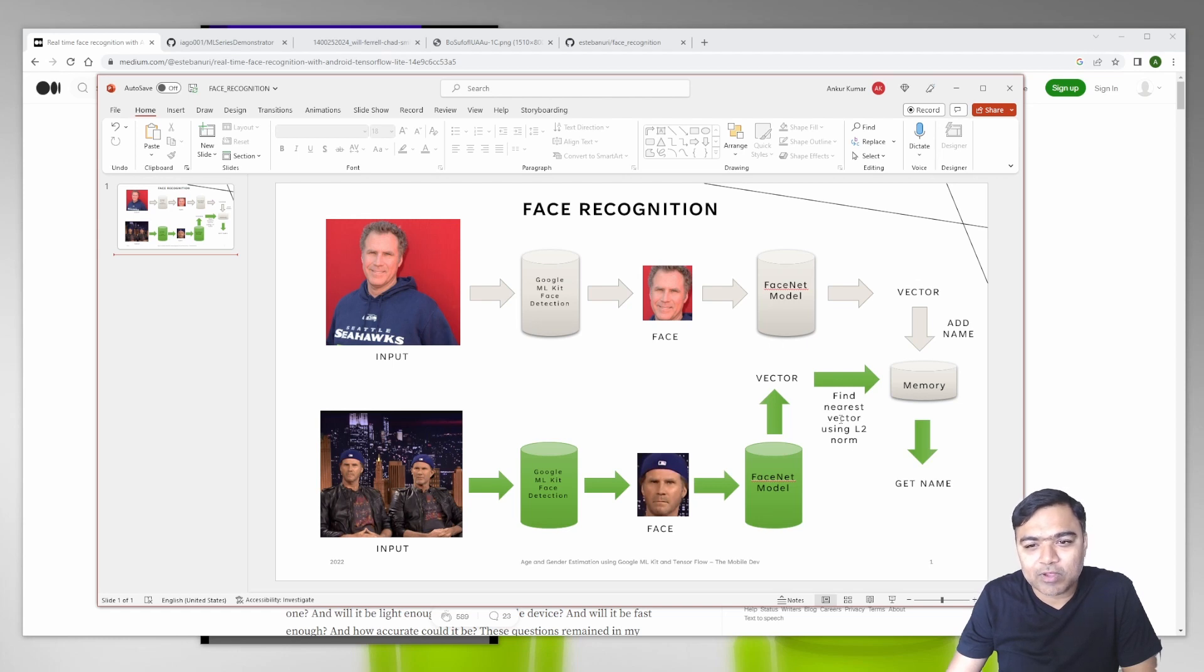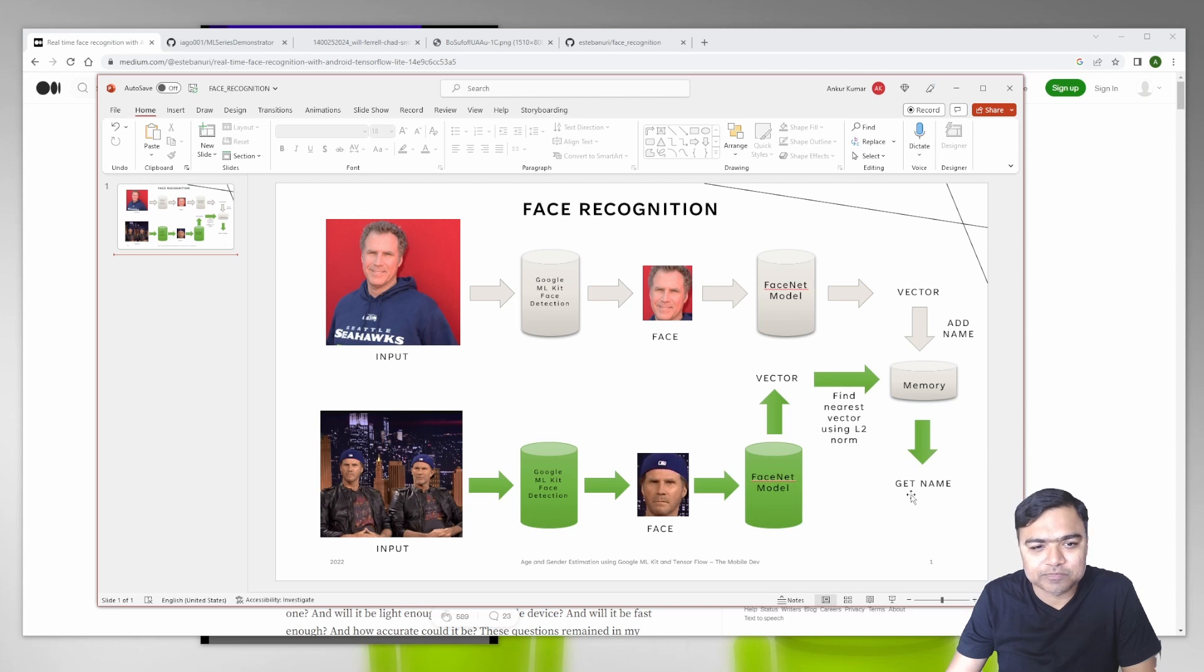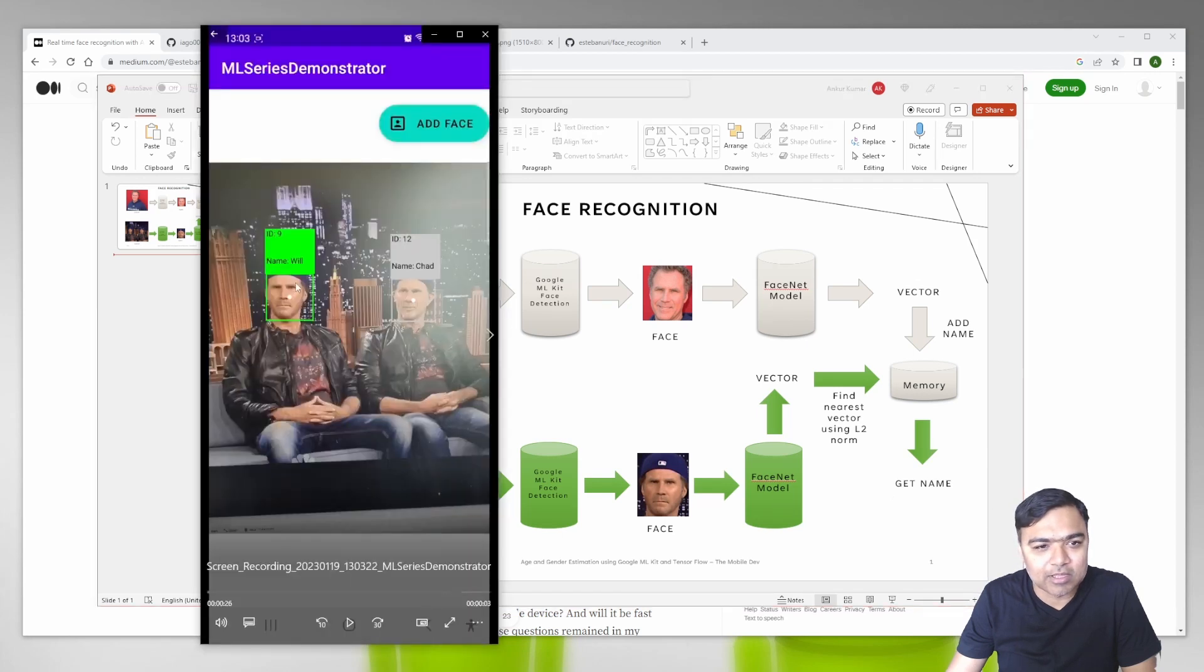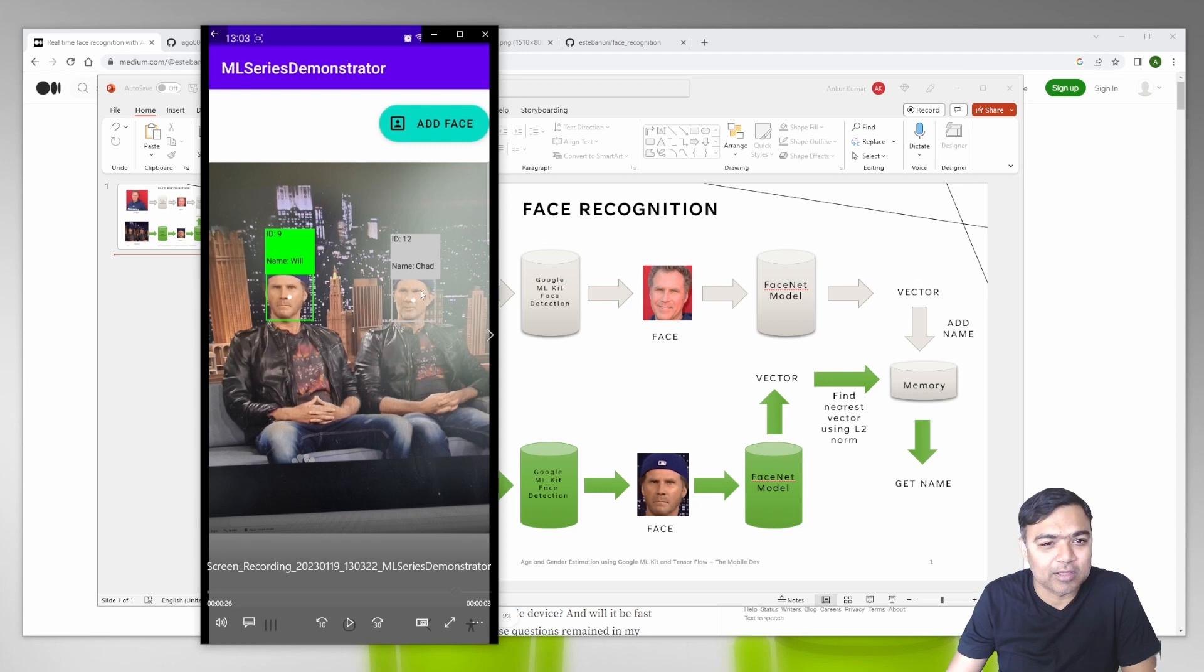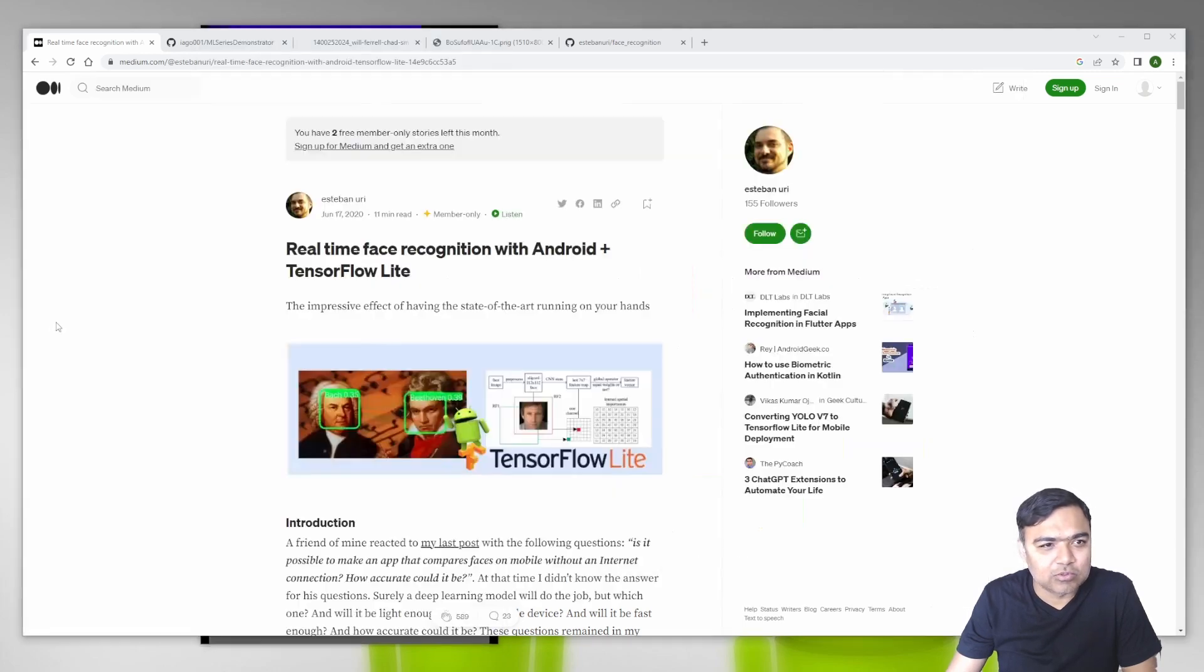We find the nearest vector and if the difference or the Euclidean distance or L2 norm distance is within our confidence range, then we get that name and show it. The thing that you're seeing here - we already had vectors in memory and we were able to match the new vectors to the existing ones using the L2 norm.